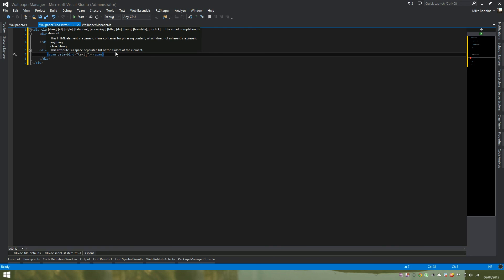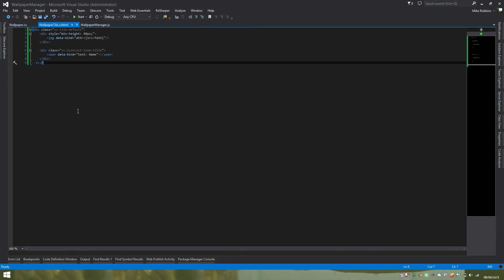And then we just tell it which property within our model we want to data bind. So in this case, it's our name property within our model. One thing to note here is that the properties you data bind to your model are case sensitive. And if you do try and data bind to a property in your entity that doesn't exist, it won't load at all.